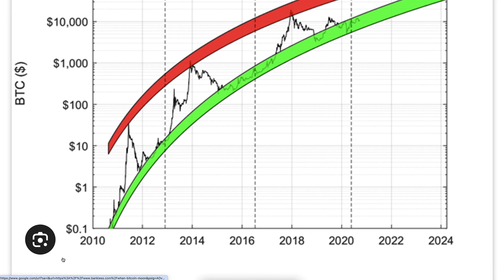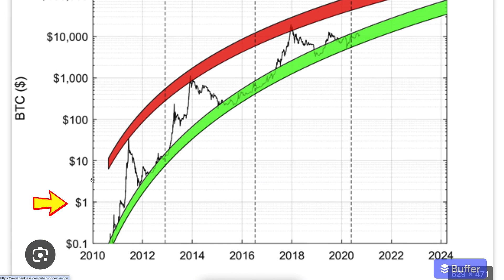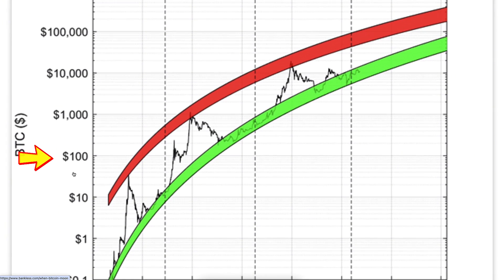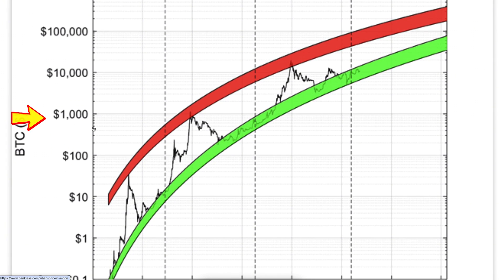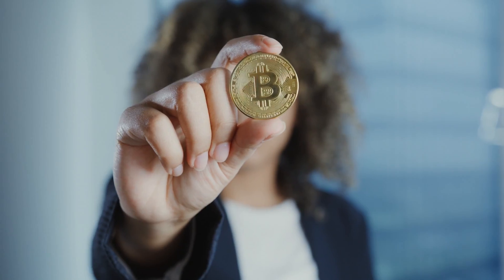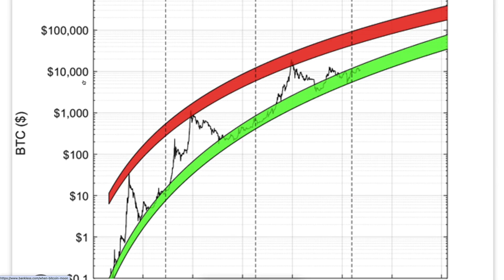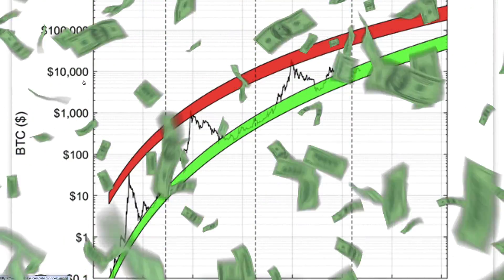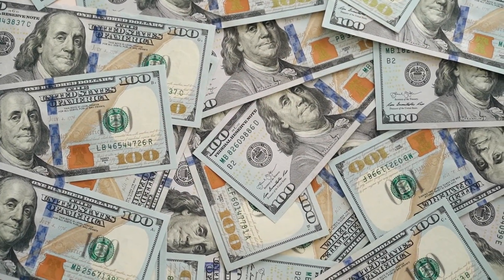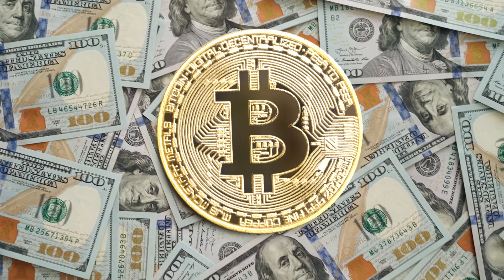You can see here the BTC price has gone all the way from $0.10 to $1, $10, $100, $1,000, $10,000. Now when you are watching this video the price for one BTC is probably already more than $10,000, going towards hundreds of thousands, millions, and tens of millions of dollars for each Bitcoin.